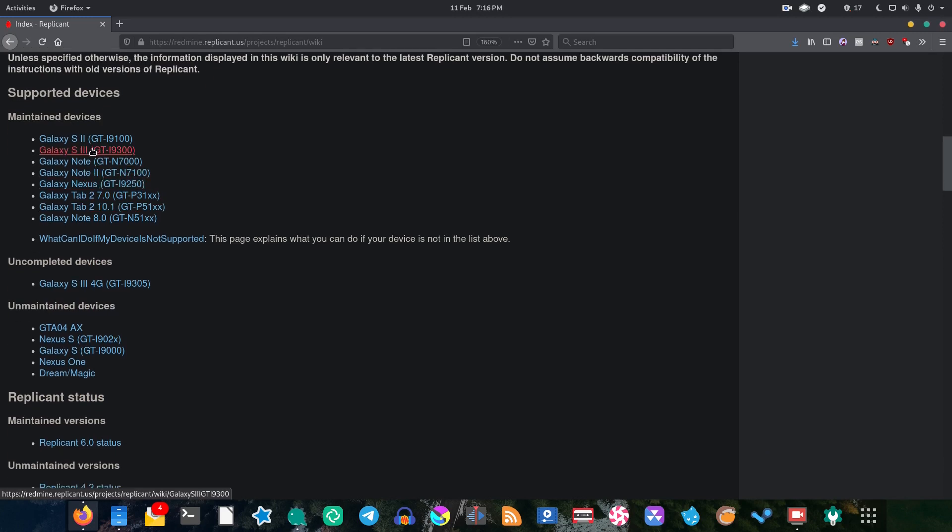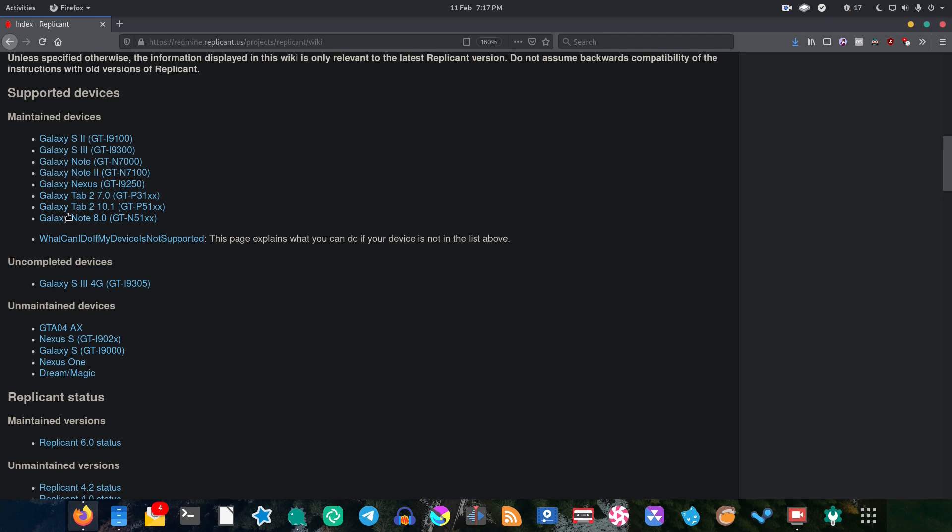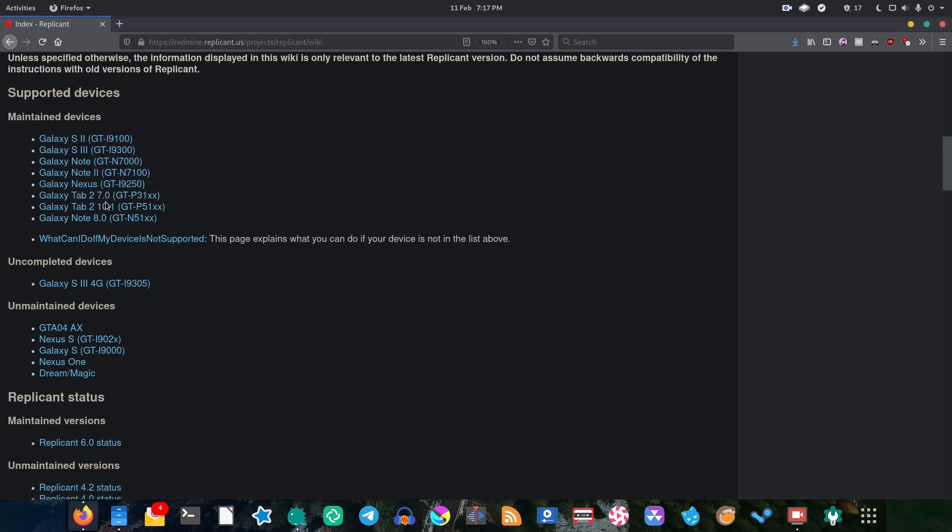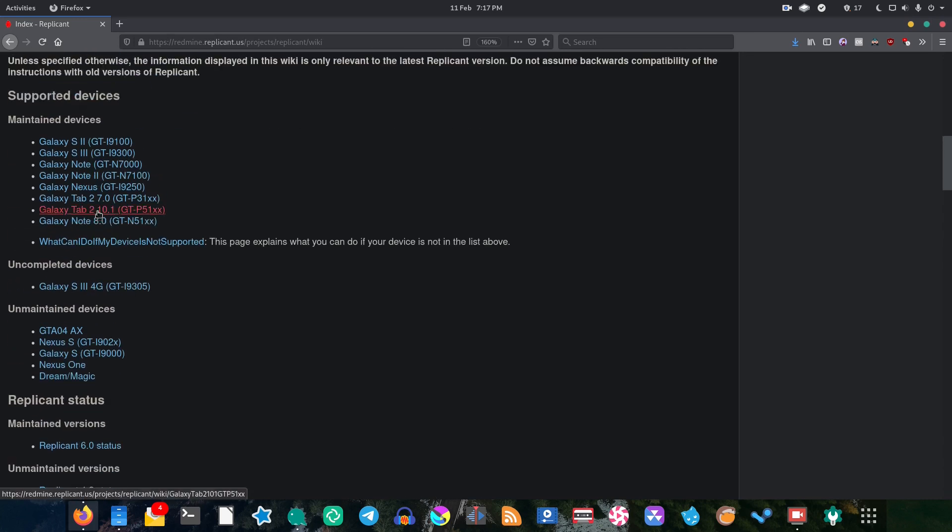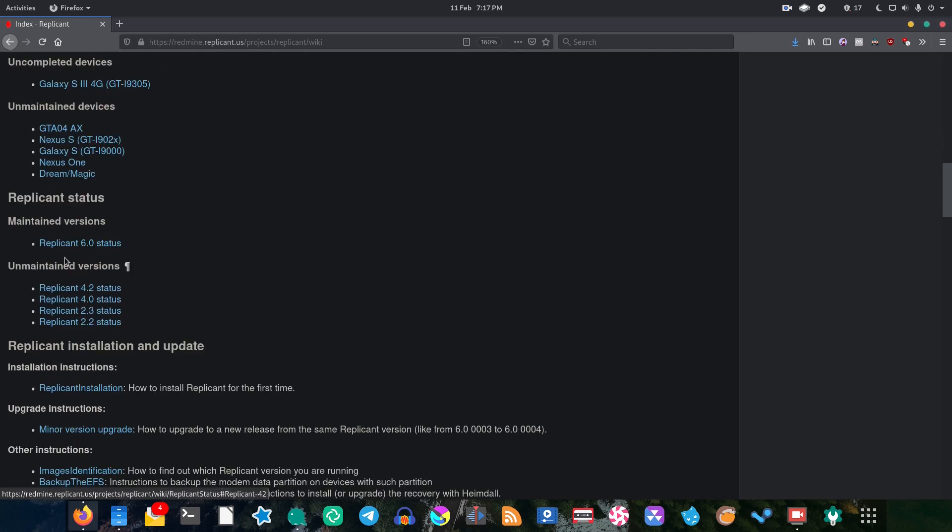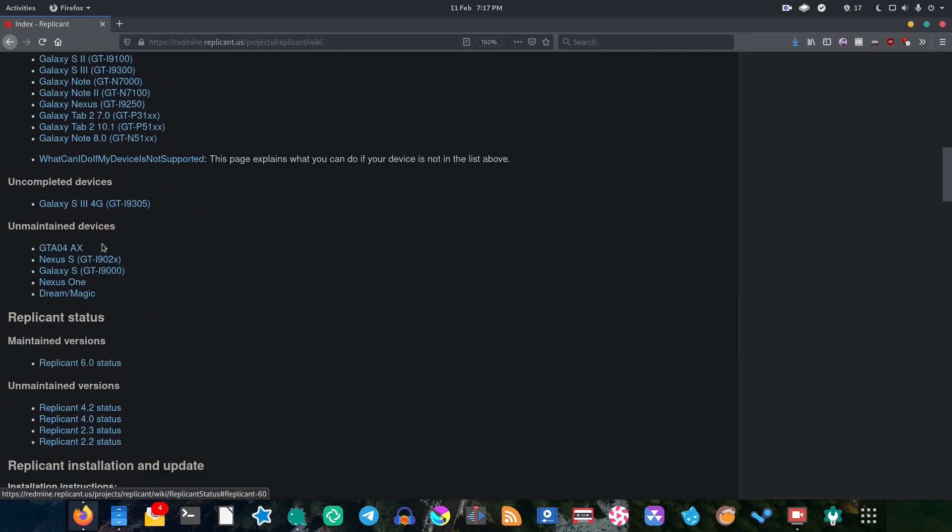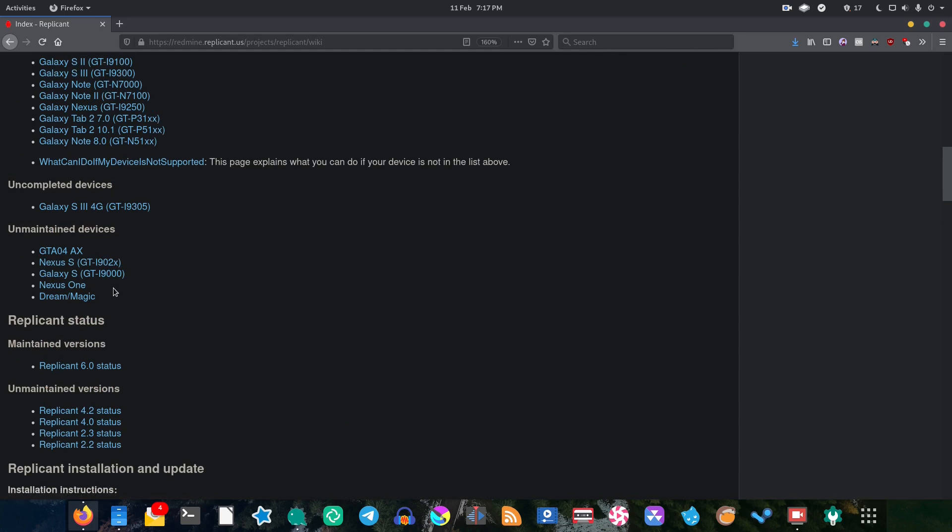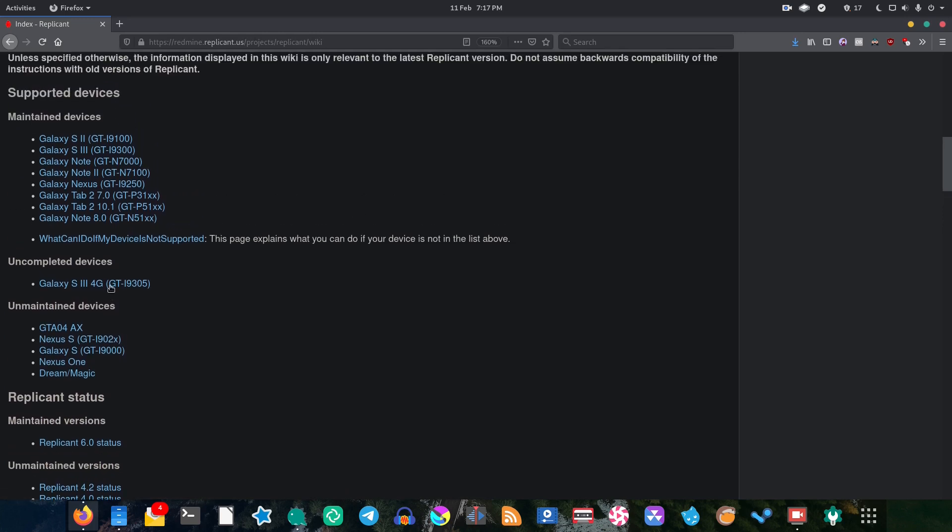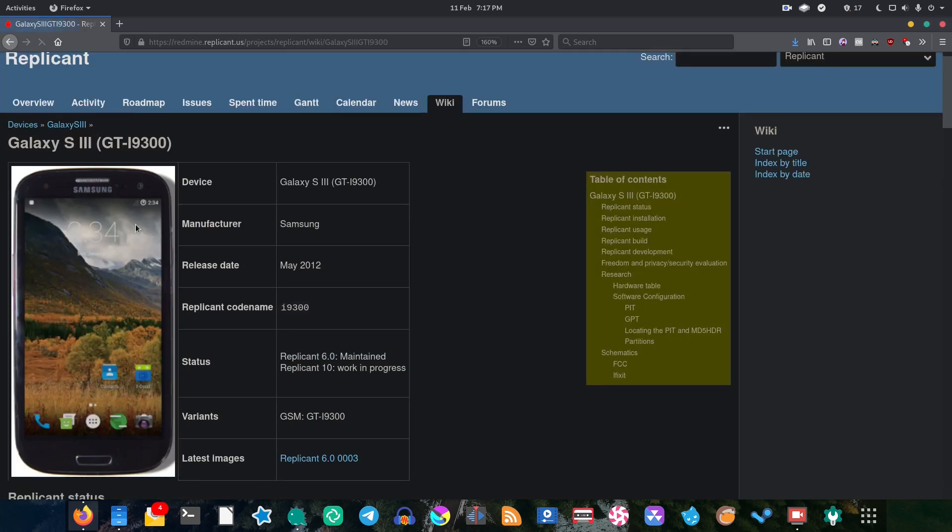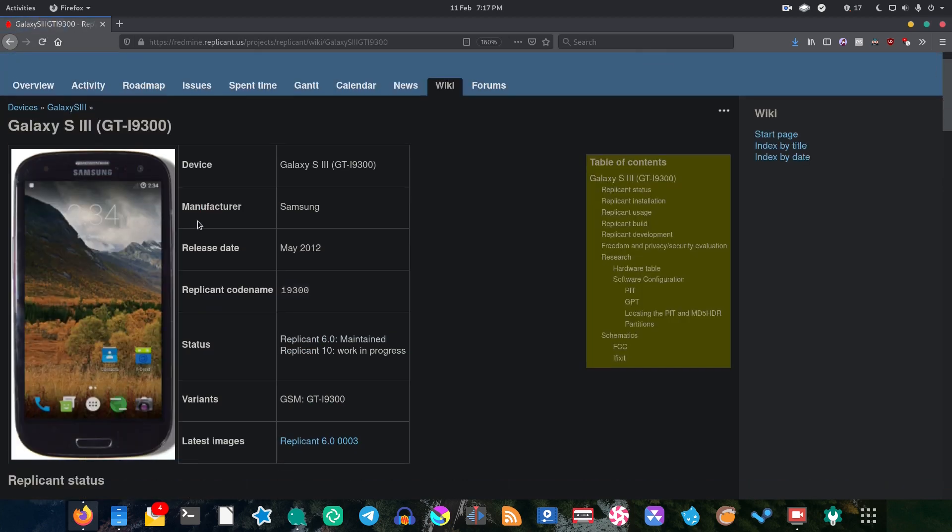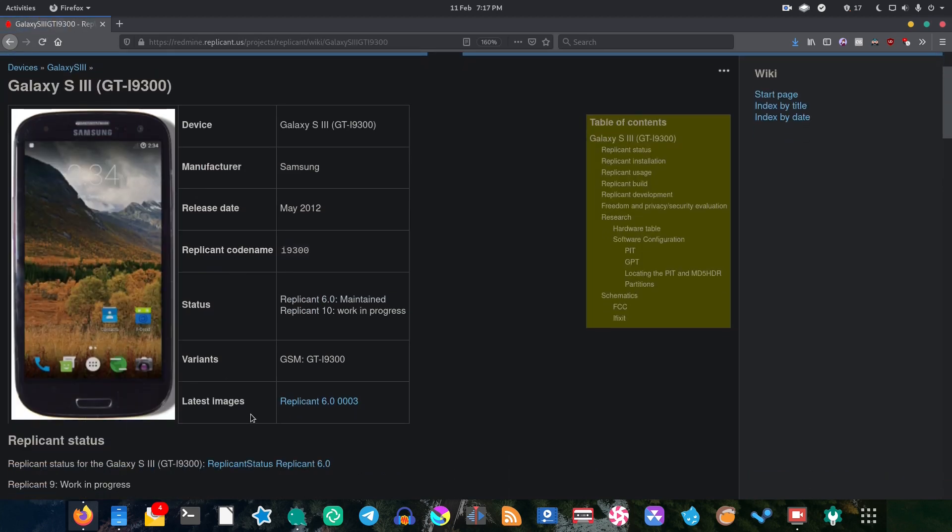So unfortunately if you want to go without proprietary software you're going to have to sacrifice having a modern phone. But thankfully most of these devices are very inexpensive most of the time. And there's a few tablets here as well if you just want to kind of dip your toes into the water and get a completely free software tablet. And there's a few versions of Replicant you can get as well. If you have an unmaintained device you can install an older version of Replicant. So for the purposes of this video we're going to use the Galaxy S3 version of Replicant. So we click on that and it will tell us what the latest version for our device is.